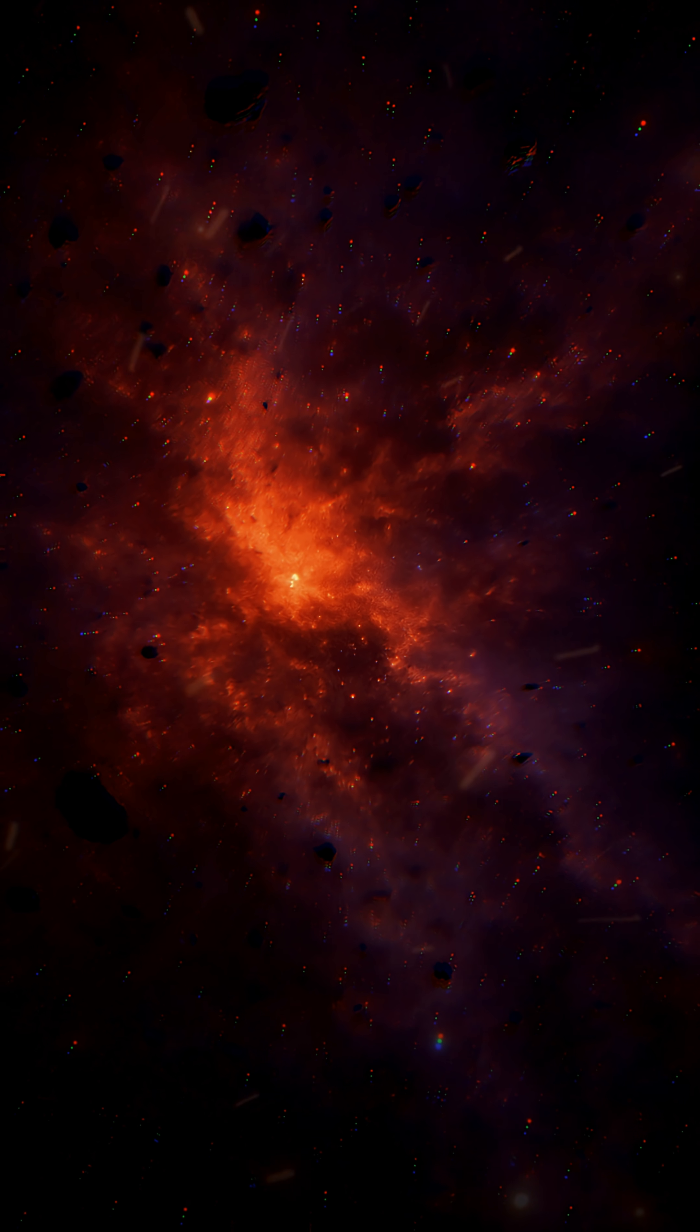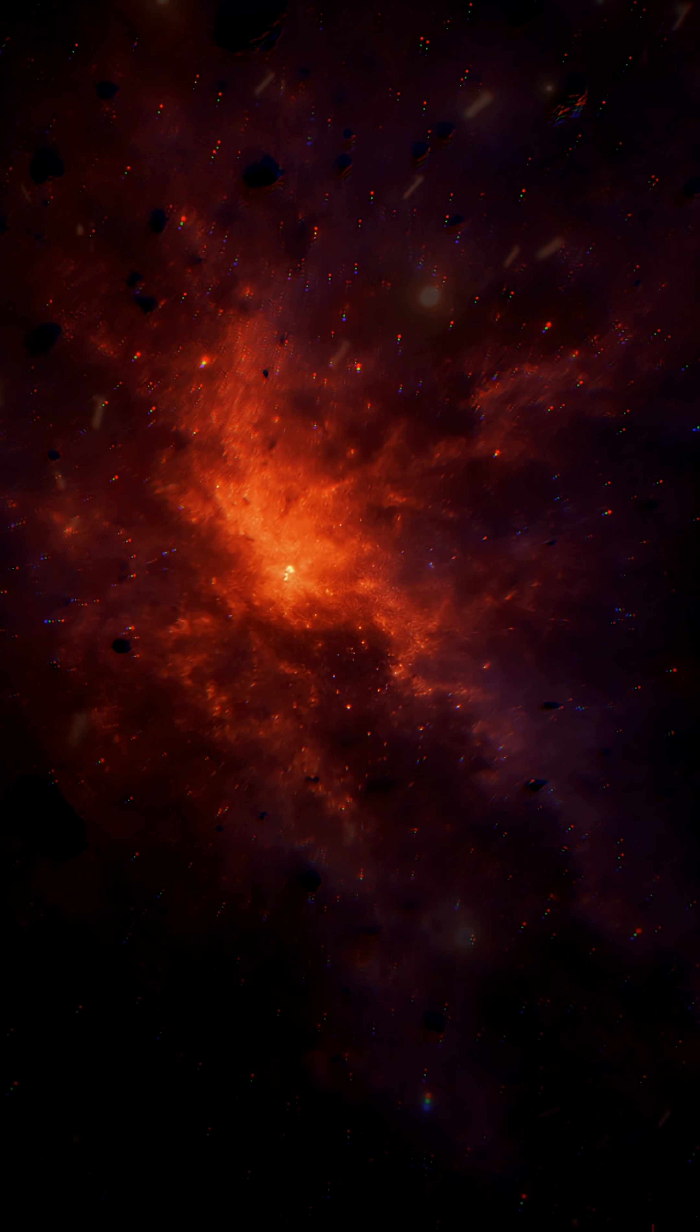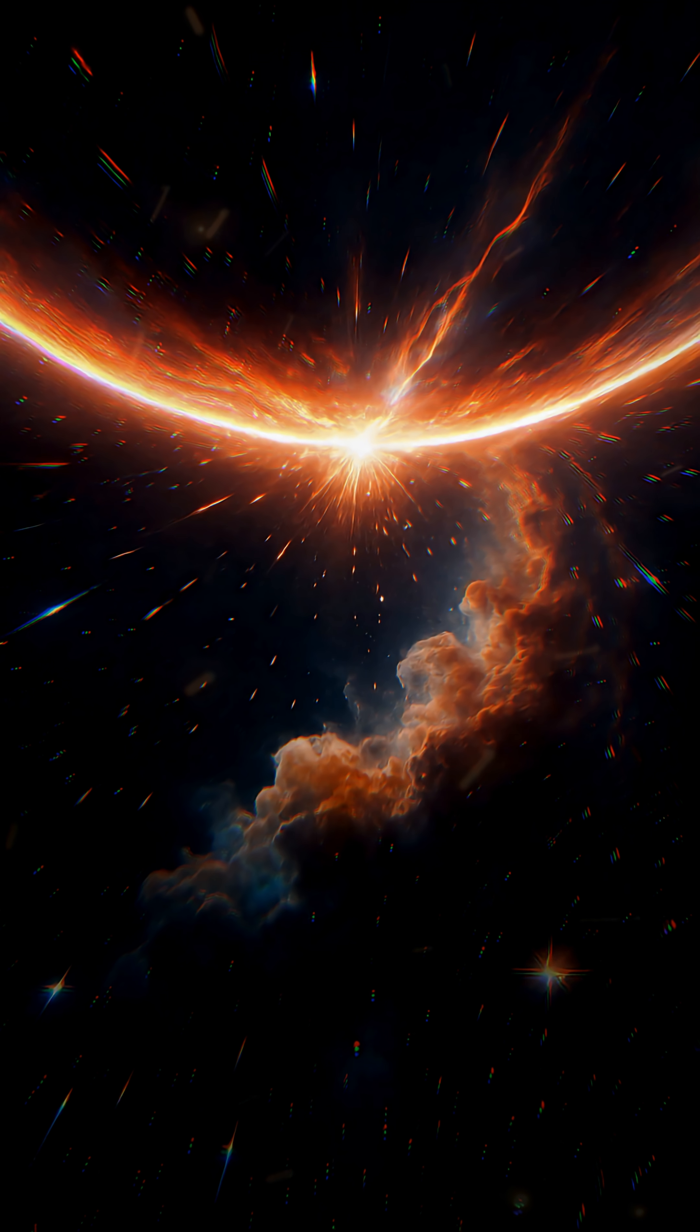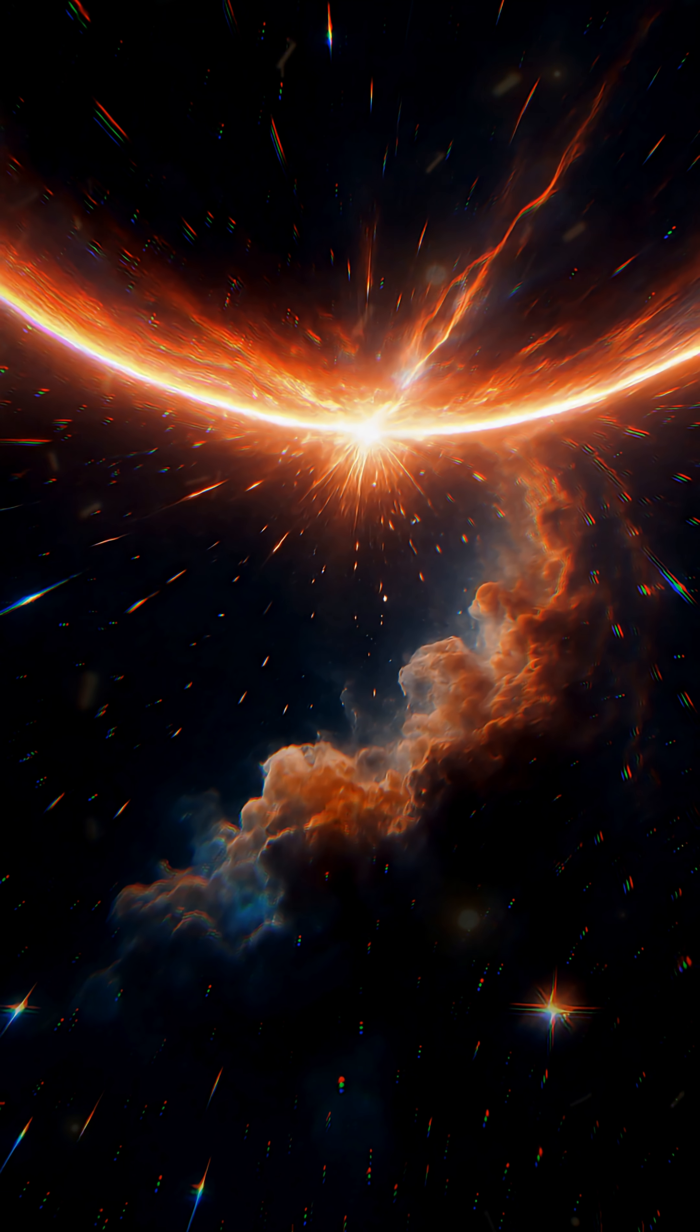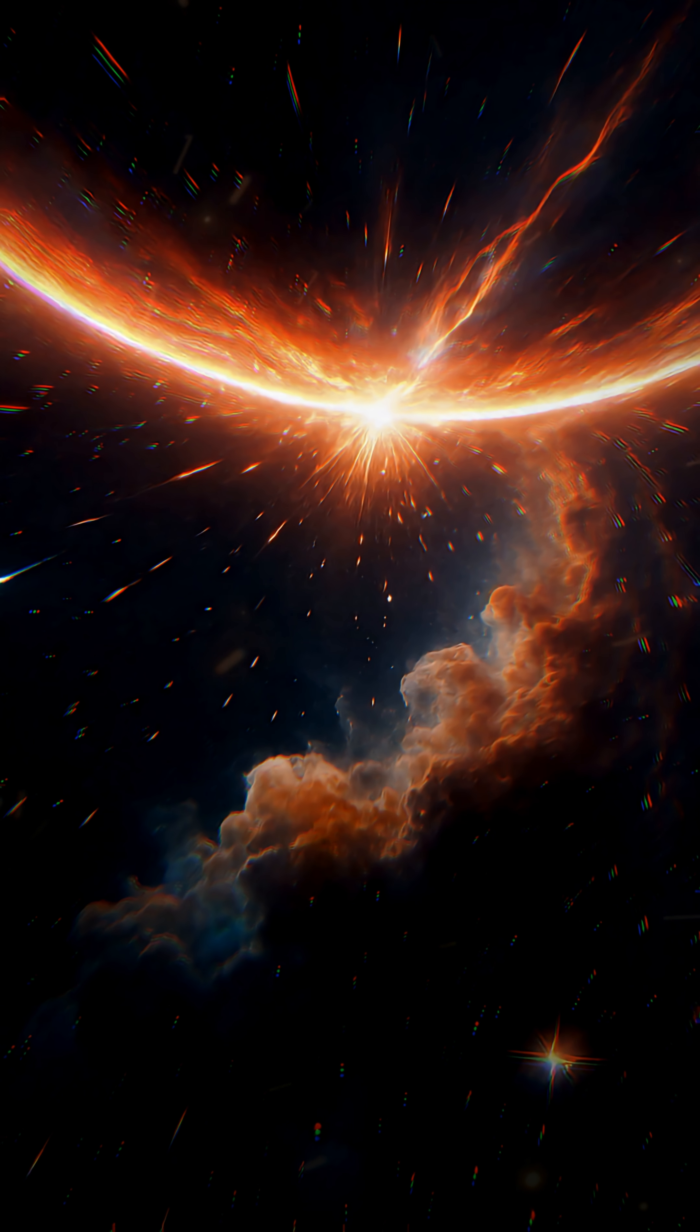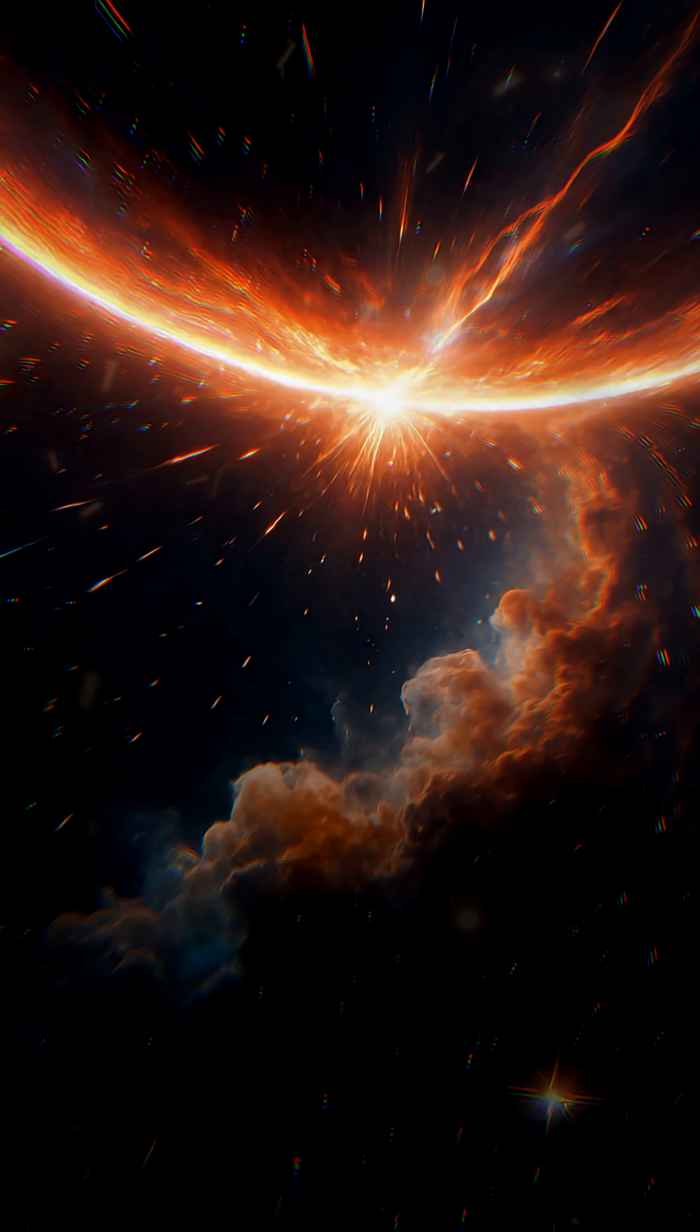Every star you see tonight began as a dream of cosmic dust. Sounds unbelievable, doesn't it? In the frigid expanse of space, at minus 270 degrees Celsius, massive clouds of dust exist with a single mission, to become a star.